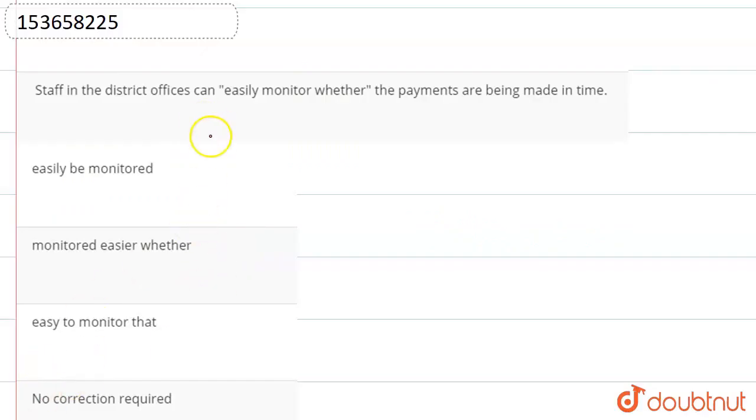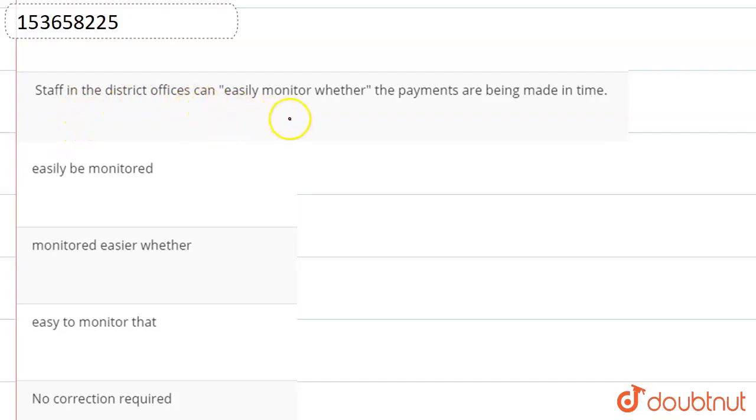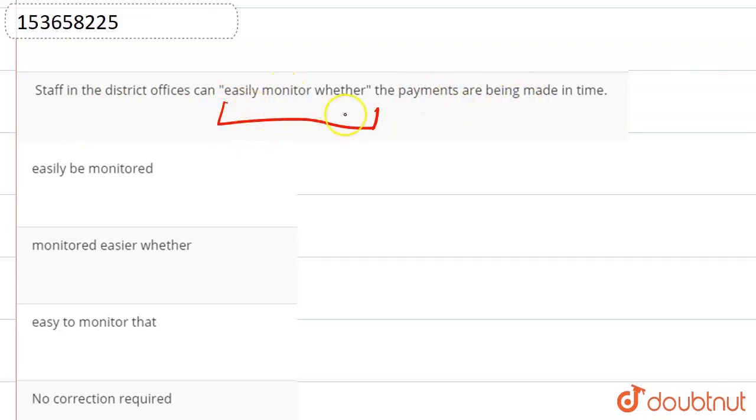Hello students, in this video, we will have a question from the topic Sentence Improvement. The sentence is: staff in the district officers can easily monitor whether the payments are being made in time. This is our sentence.